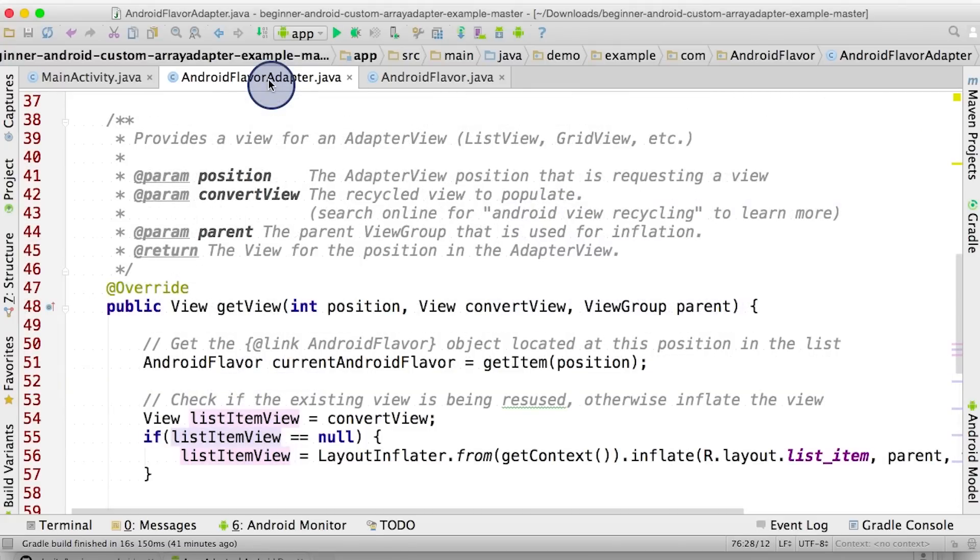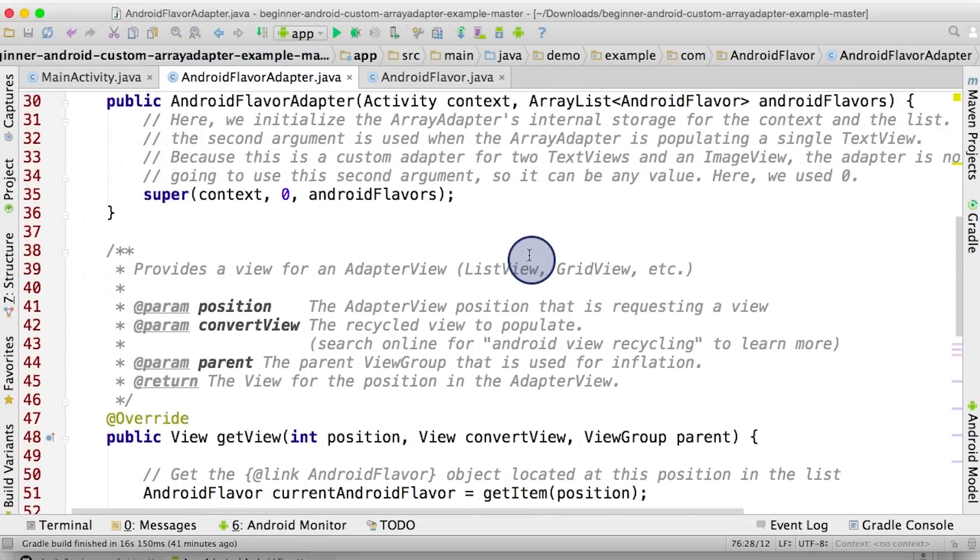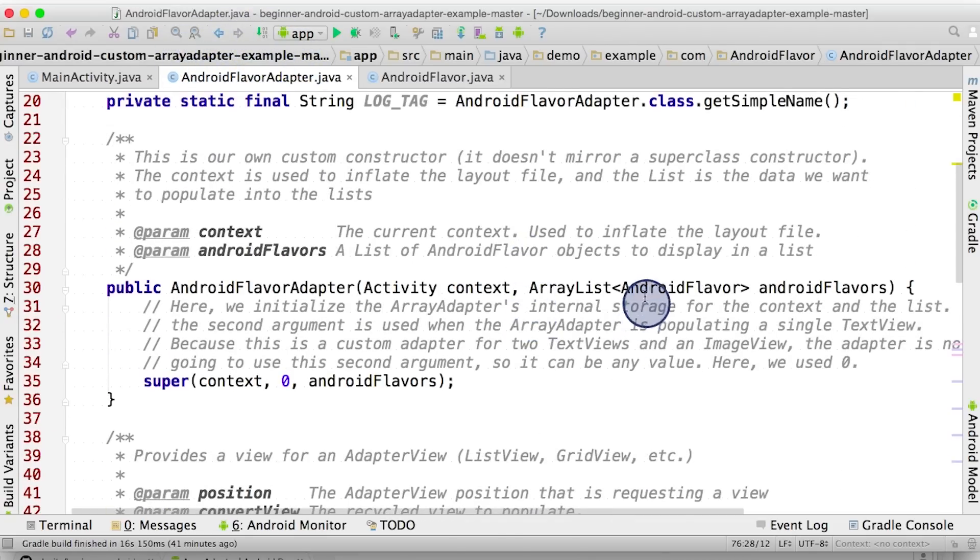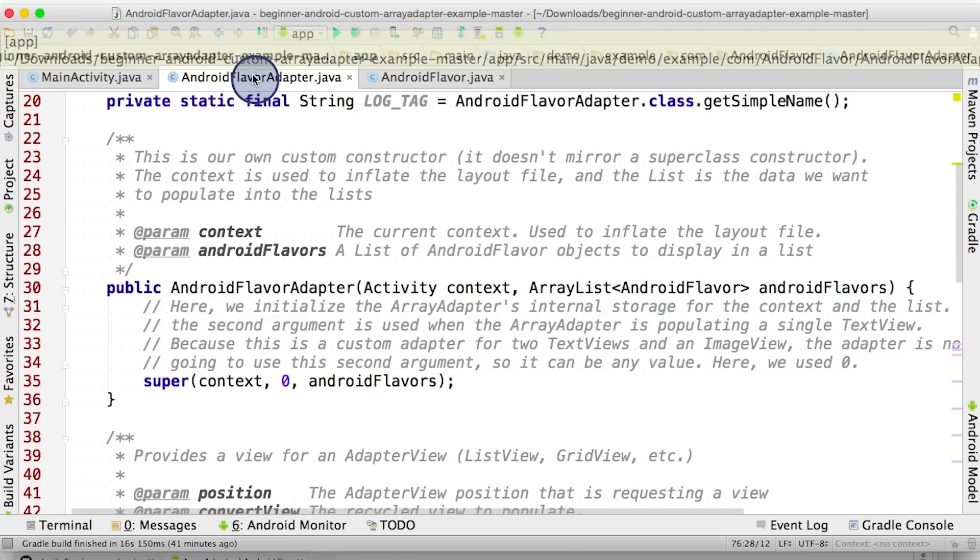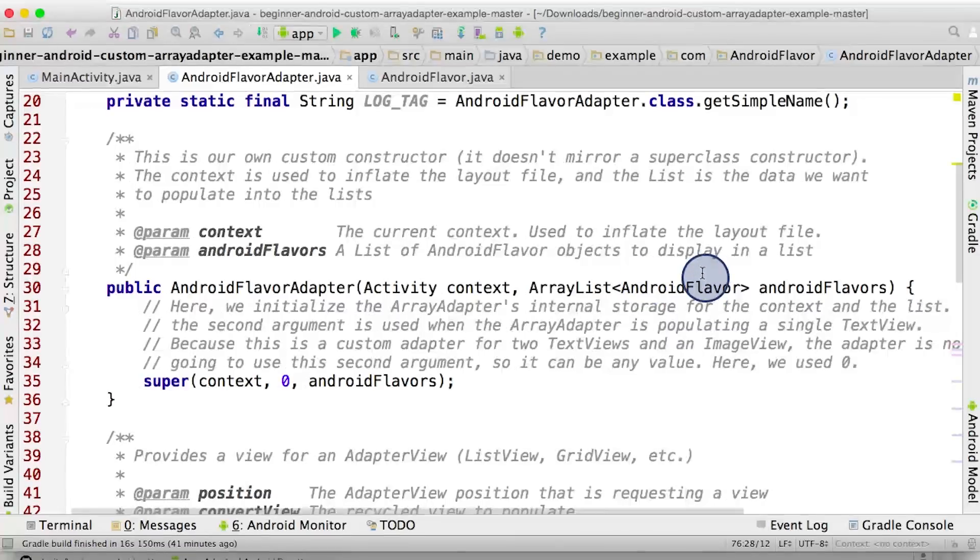That's an overview of how the AndroidFlavor adapter is a custom adapter that takes as its input a list of AndroidFlavor objects. When a list of itemViews is requested, the AndroidFlavor adapter will find the AndroidView at the correct position, and then create or reuse a listItemLayout. The views will be updated based on the information in the AndroidFlavor object. And then the listItemView is returned to the ListView.